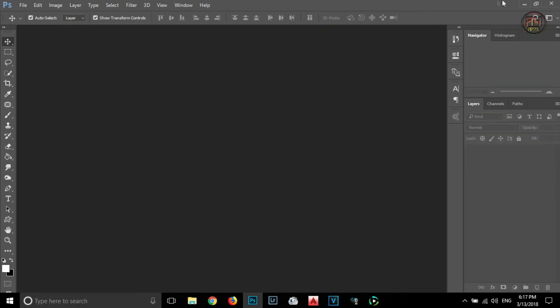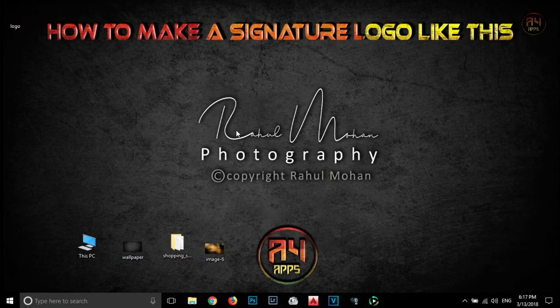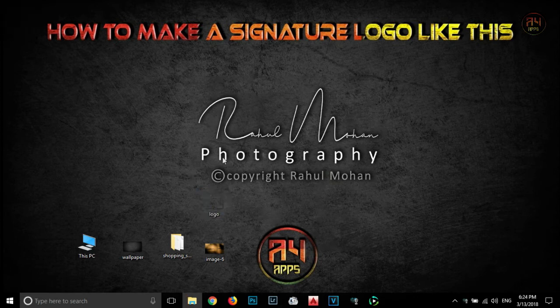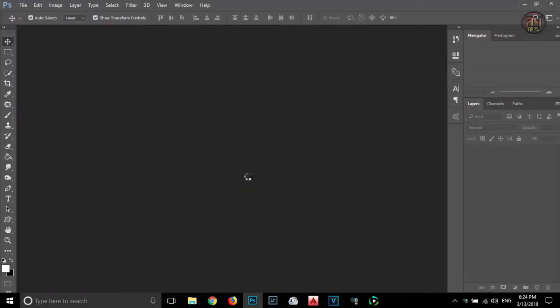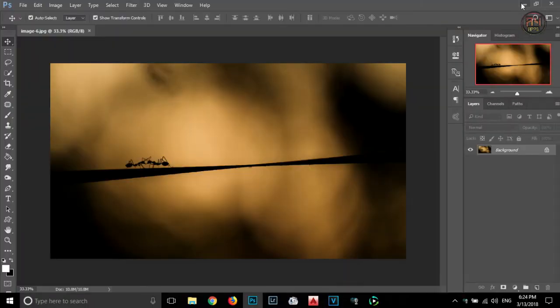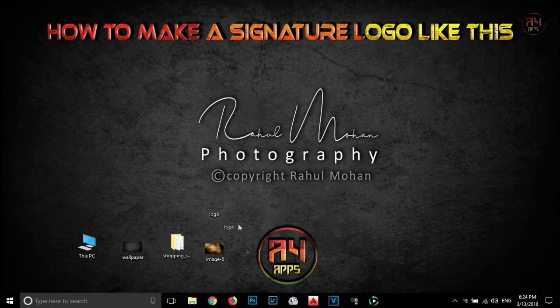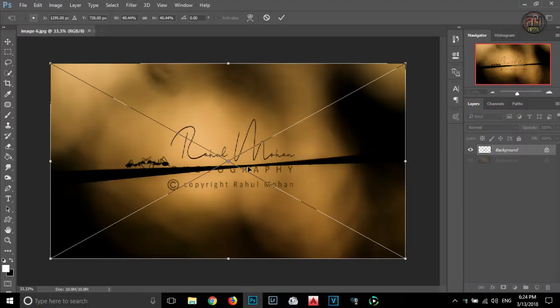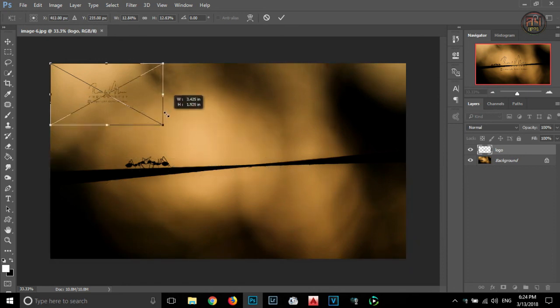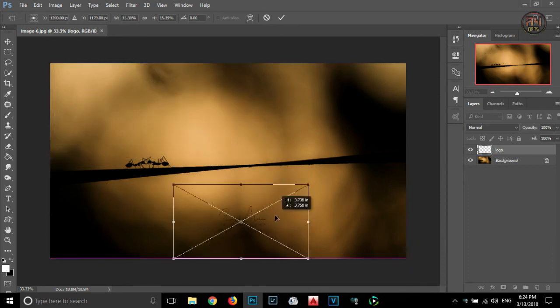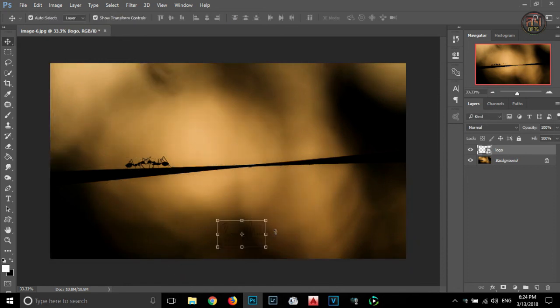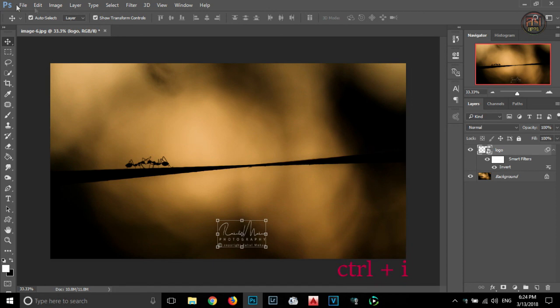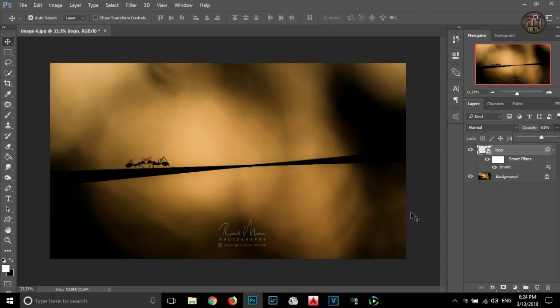That's it. Now the logo is ready. Now I am going to show you how you can add this logo in your picture. You have to drag that logo into that picture. By holding the shift key, you can reduce the size of the logo without changing its aspect ratio. Also, press ctrl plus I to change the color from black to white. Reduce the opacity and that's it, you are done.